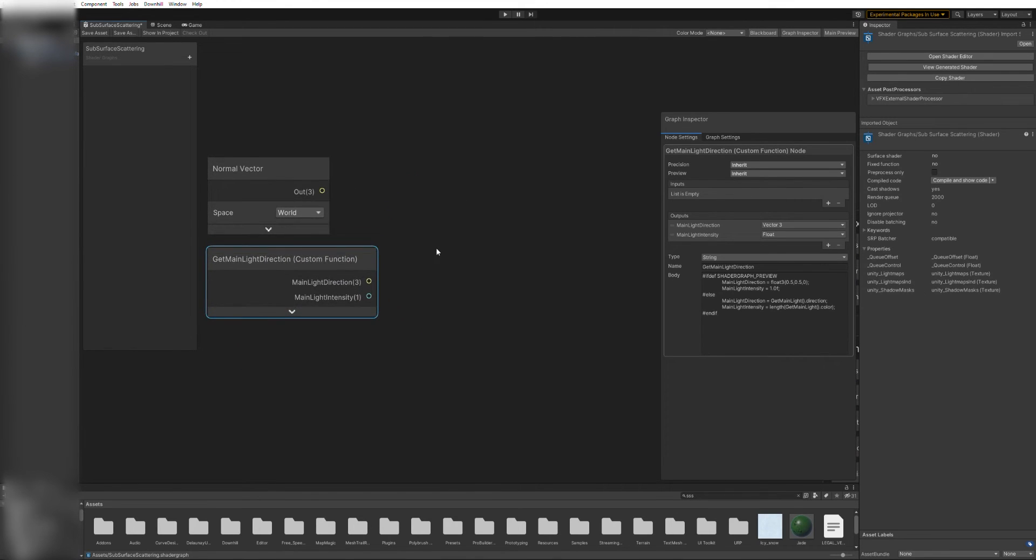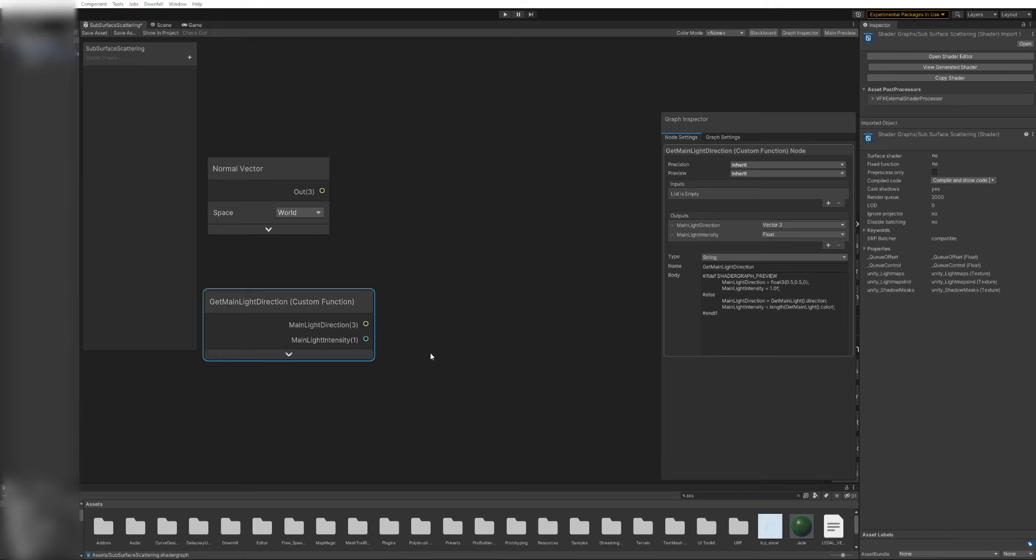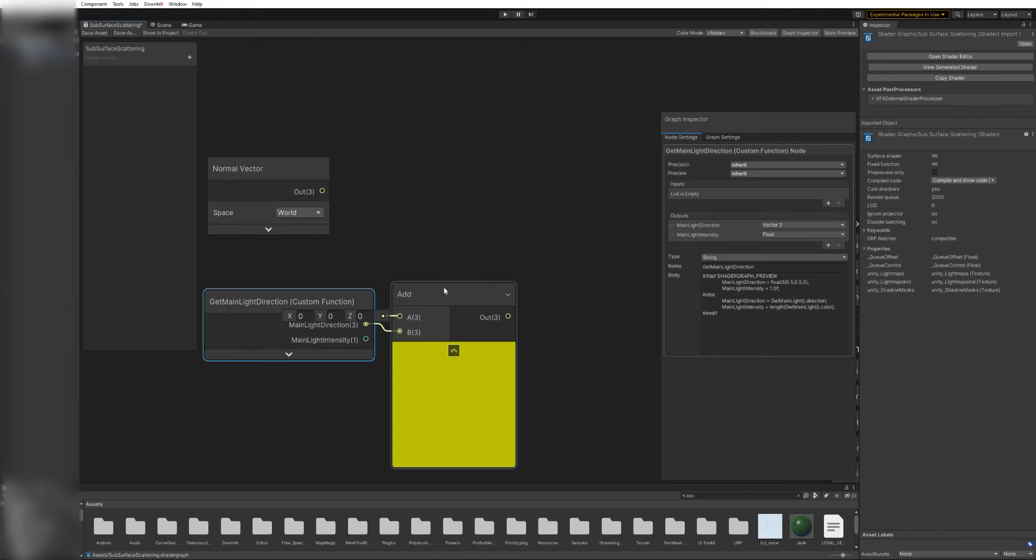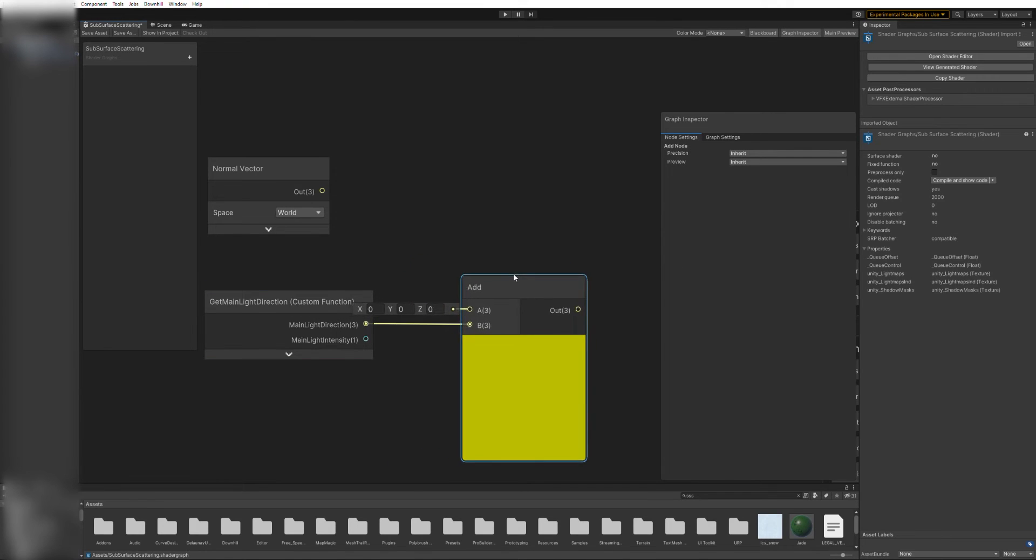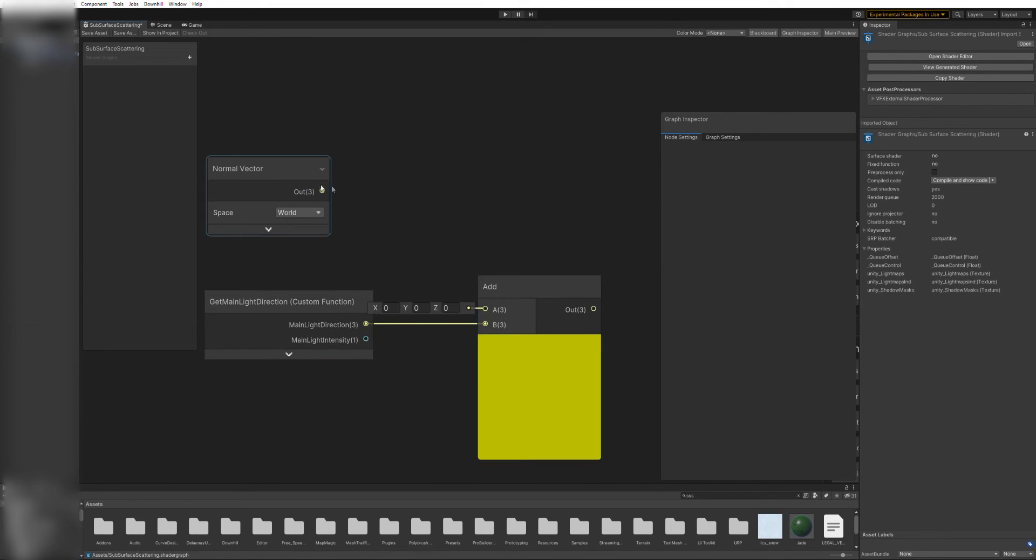We'll add now these two vectors together. First, create an add node and connect its B input to the MainLightDirection.